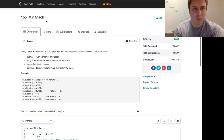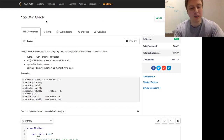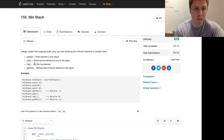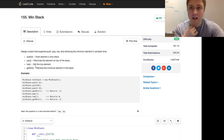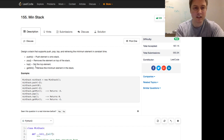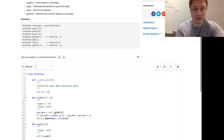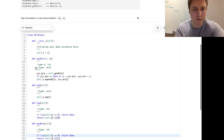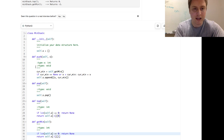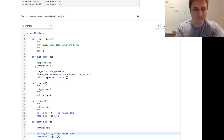Anyway, this was LeetCode number 155, Minimum Stack — we implemented push, pop, top, and getMin all in constant time. That's a LeetCode easy but it's a nice little question. Thanks a lot to Crossbow for helping while I got a bit stuck, and I will see you guys next weekend at 5:30 PM. Catch you later!